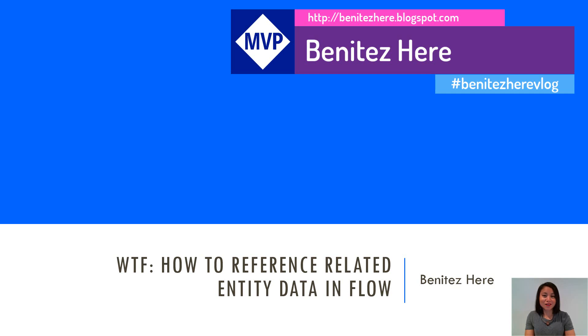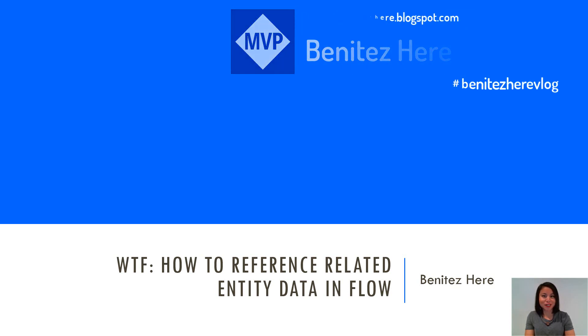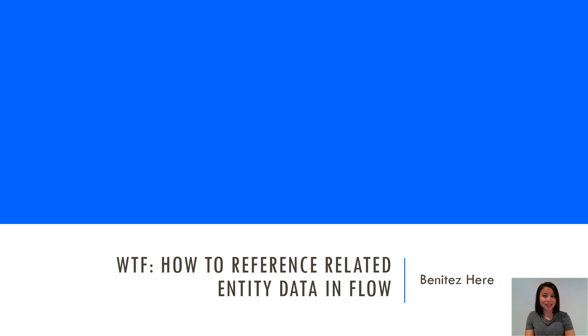In today's WTF episode, I'm going to show you how you can reference entity related data in flow.